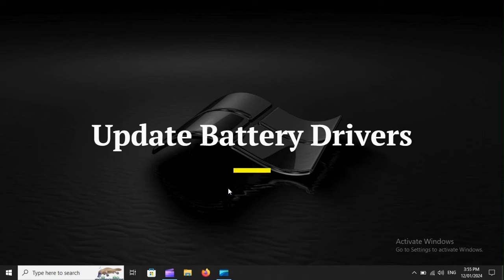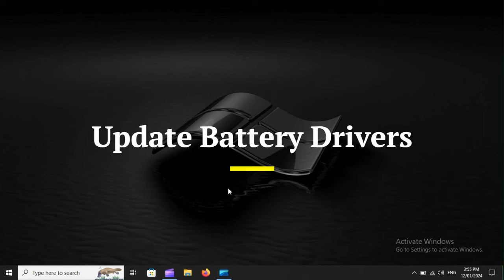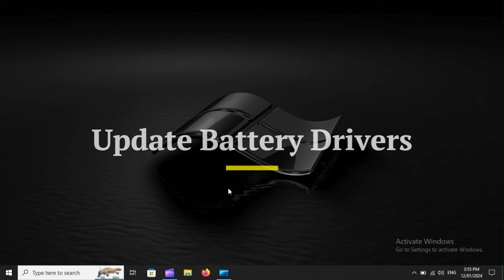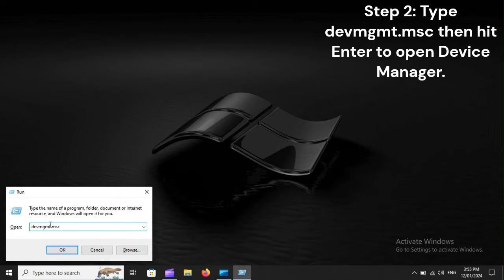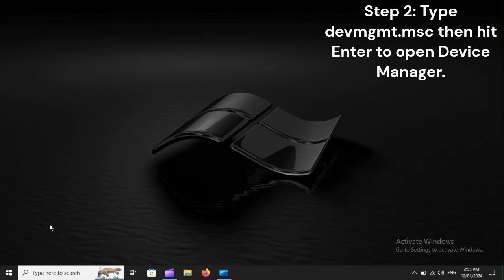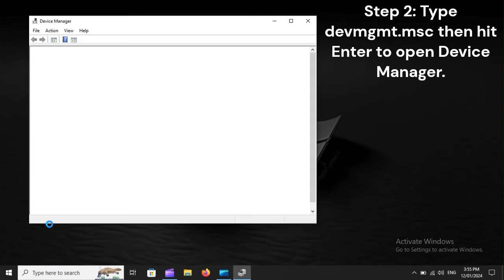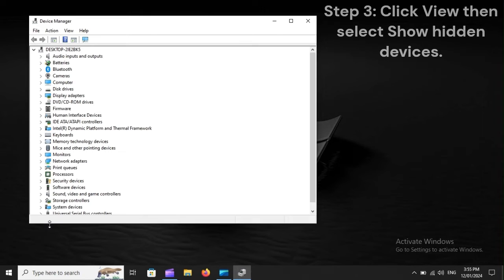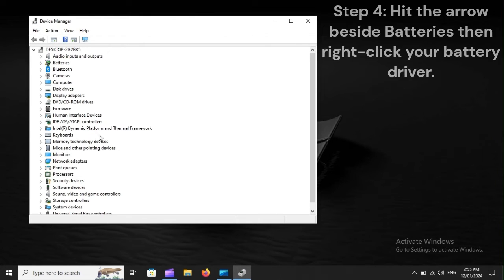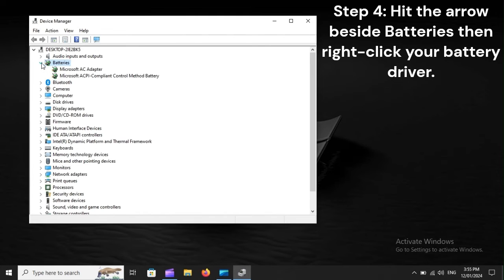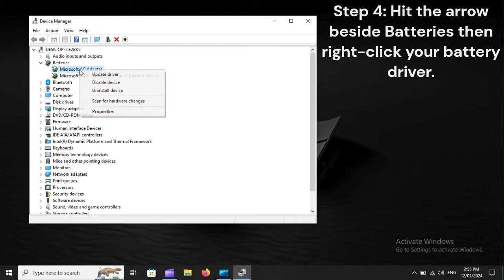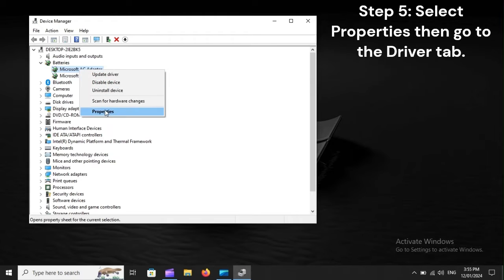Update battery drivers. Step 1: Press Windows+R to open Run. Step 2: Type DEVMGMT.MSC then hit Enter to open Device Manager. Step 3: Click View then select Show Hidden Devices. Step 4: Hit the arrow beside Batteries then right-click your battery driver.